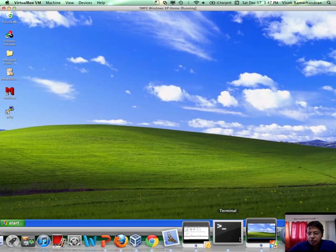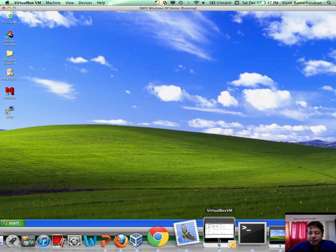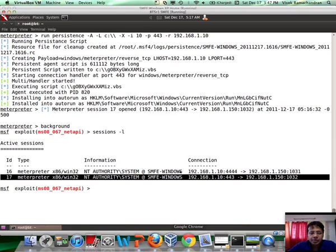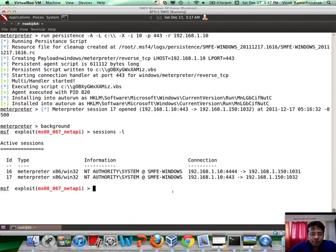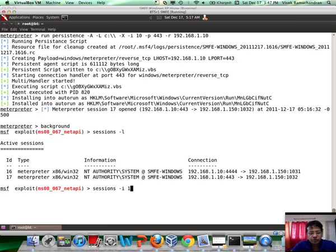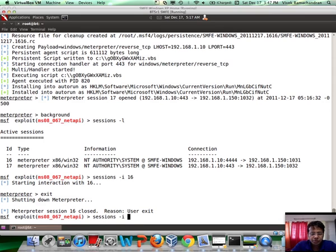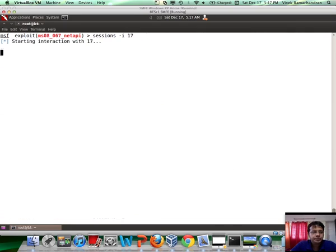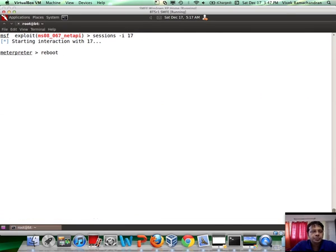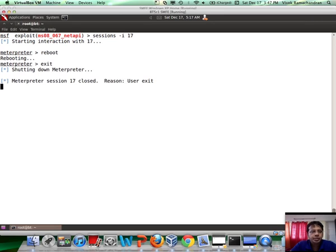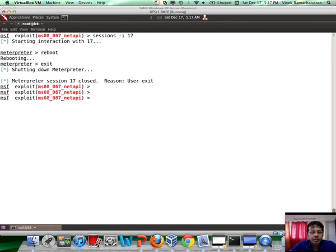So now, let's try and see what happens when the system reboots. Let me actually close the sessions first by going into them, exit. Now, let me go into the next session, which is 17. Reboot the system and exit the meterpreter session.